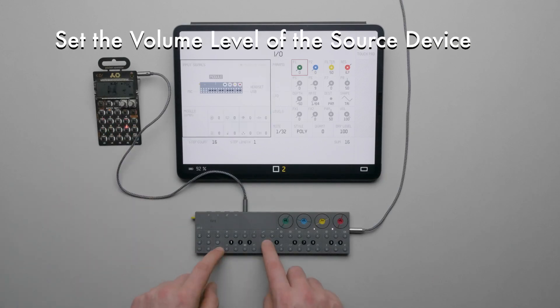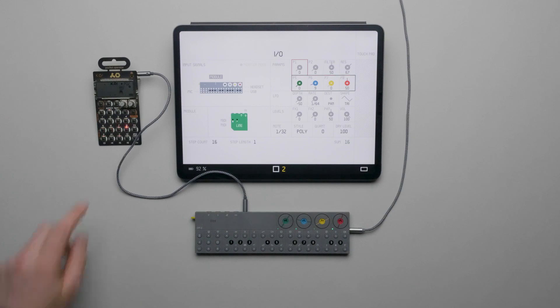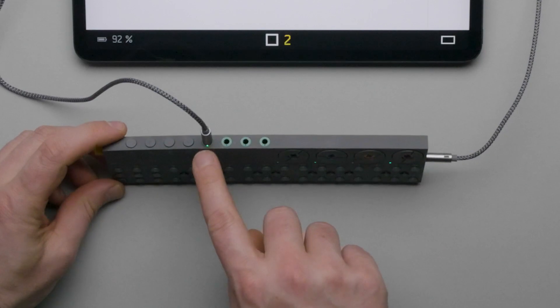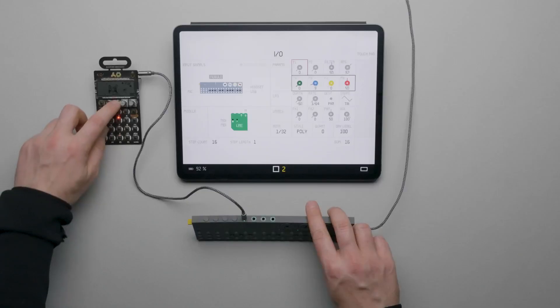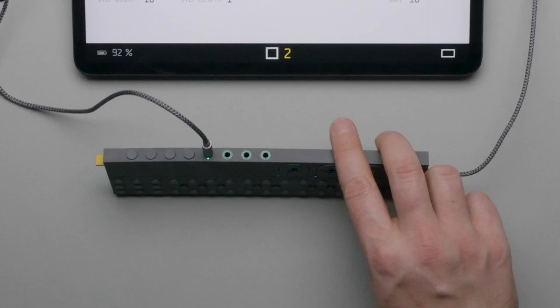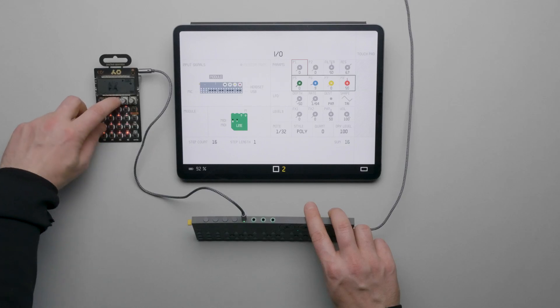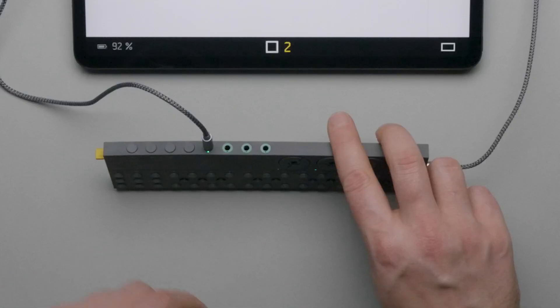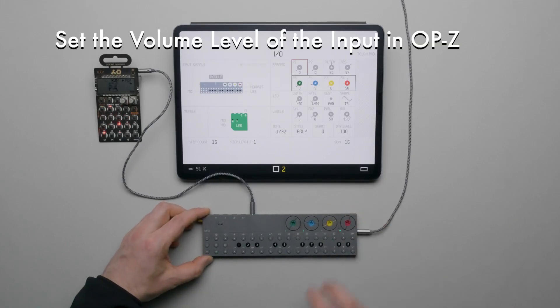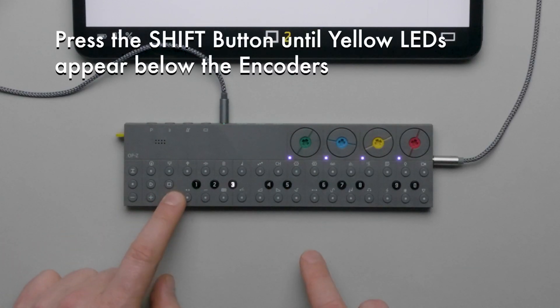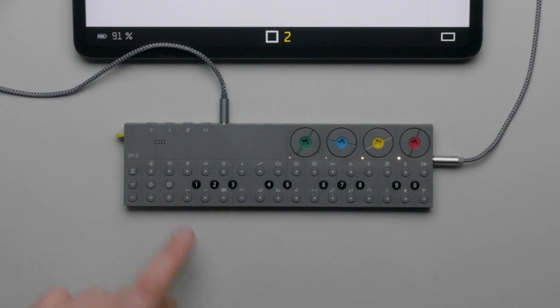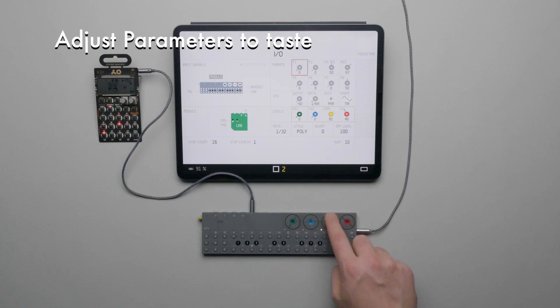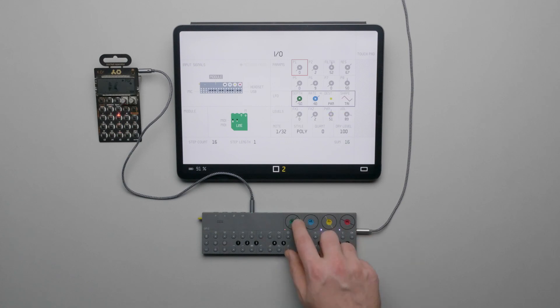Let's set the volume of the incoming signal. With the source device playing, let's slowly increase its volume. If we take a look at the input connection on the Line Module, we can see an LED that acts as a meter of the incoming signal. If we increase the signal too much, we can see the LED turn red indicating the signal is clipping. Set the source device's volume so that it's just below clipping, somewhere between 60 and 80 percent. Now let's set the level of the signal in OP-Z. Press the shift button until yellow LEDs are displayed below the four primary encoders. Use the red encoder to adjust the volume of the input. We can pan the incoming signal using the yellow encoder. And like other tracks, we can apply a filter or an LFO to the incoming signal.